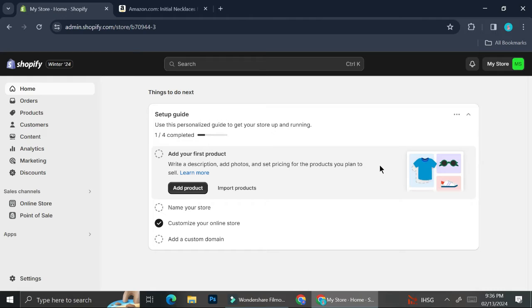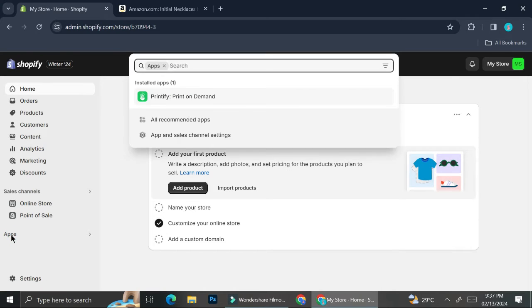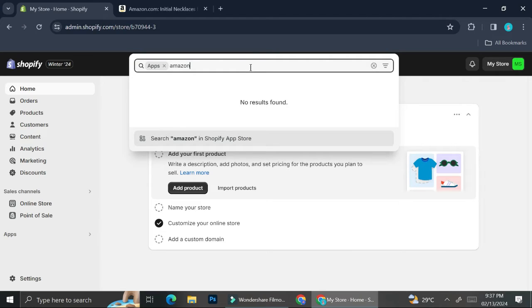In Shopify, you're going to want to take a look at the left side of your screen. You'll see a bunch of options on the menu. What you're going to pay attention to is the Apps section below the Sales Channel. You'll see there is an Apps section, and what you're going to do is search for an app that allows you to enter Amazon listings into your store.